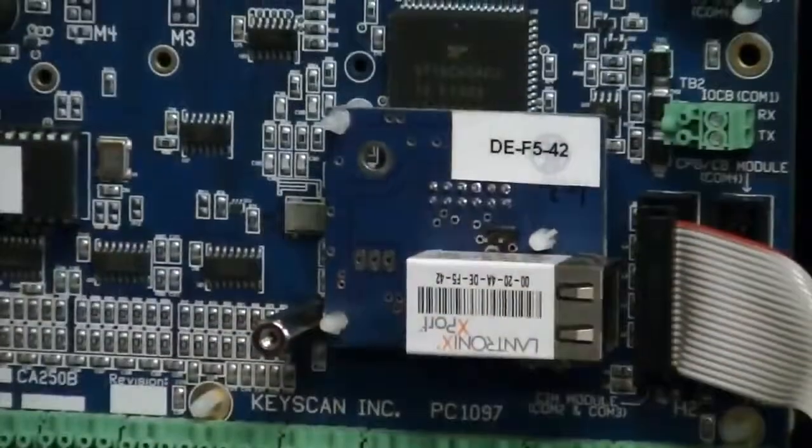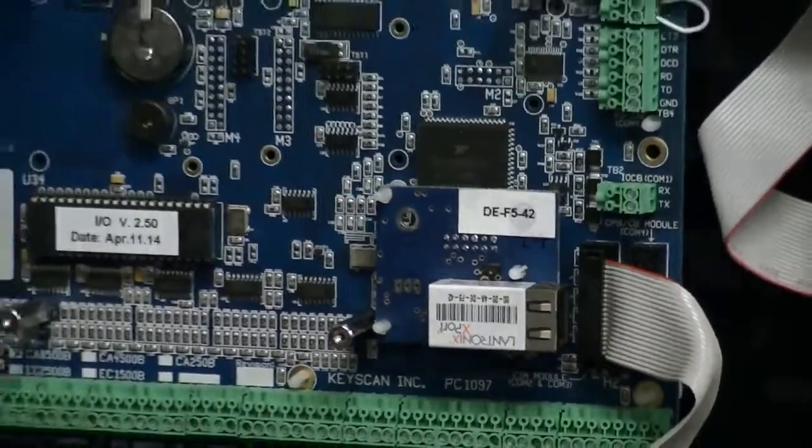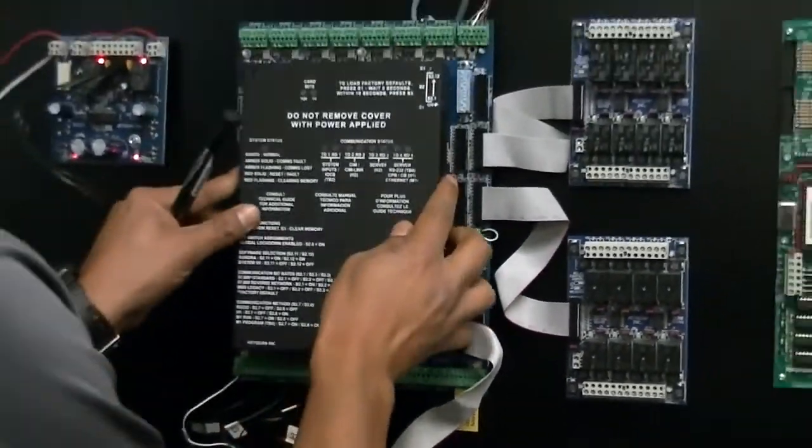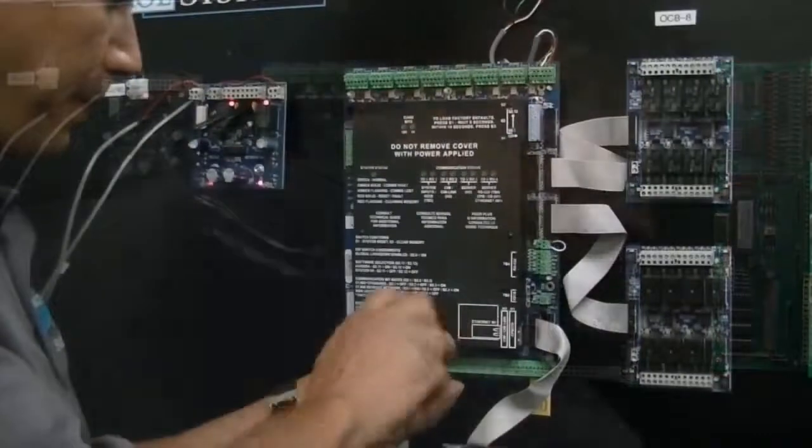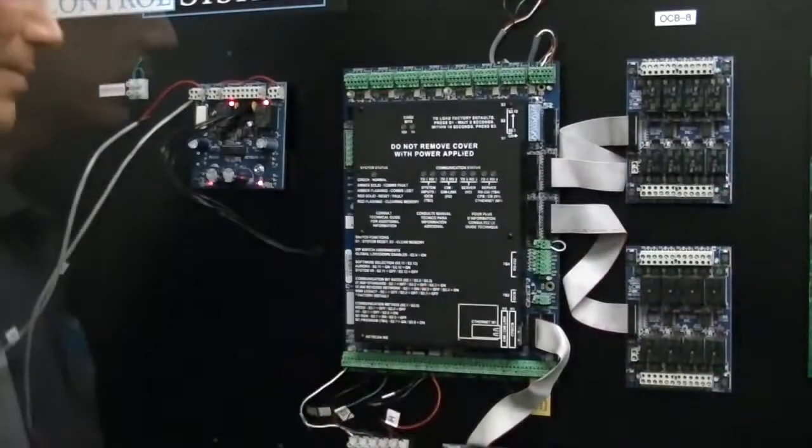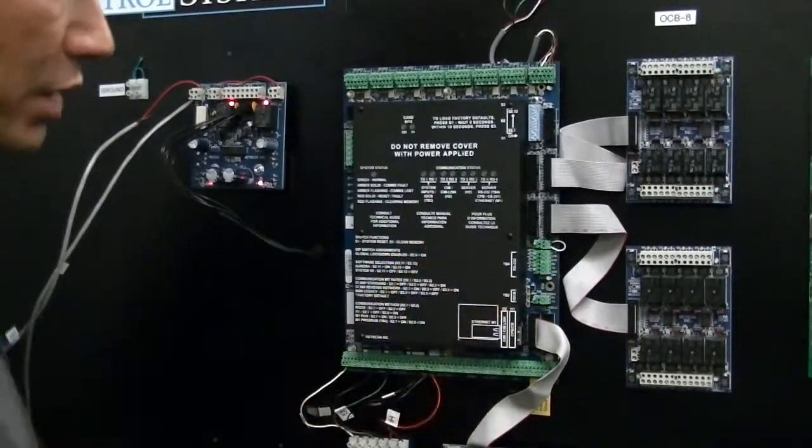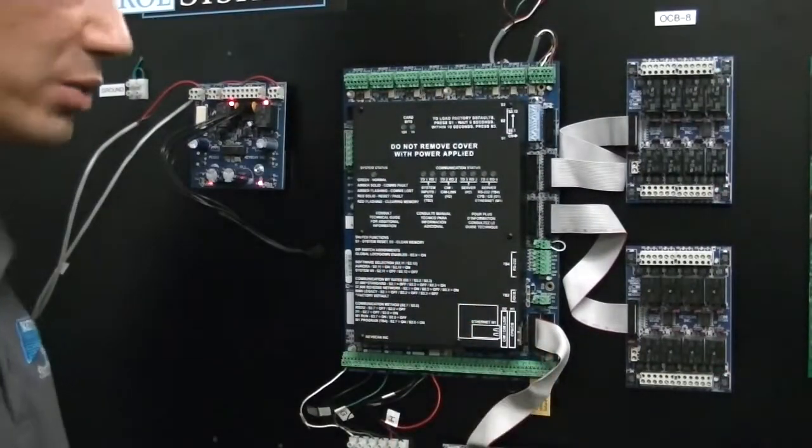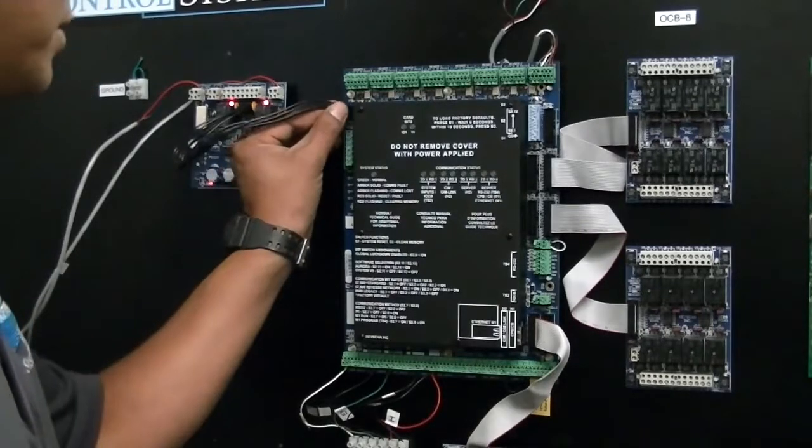Now that the unit is in, we can put our cover back on. Now that our cover is back on and our NETCOM 2P is installed, we can power up the access control unit.